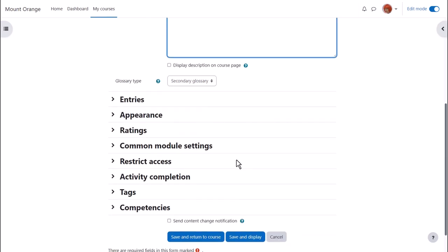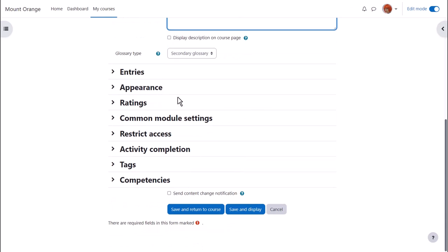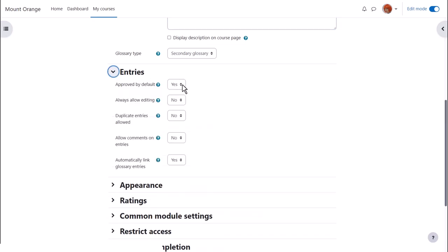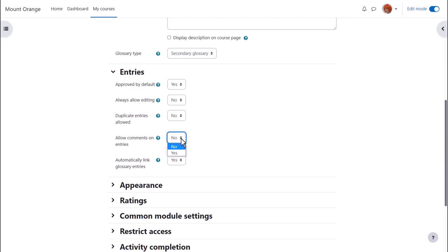There are many other settings and you can find out about these and explore them by expanding the links such as if we click entries. We can decide whether to allow all entries to appear immediately or whether we want to moderate them first, whether we want to allow duplicate entries, in other words can two learners post the same term, and whether we want to allow them to comment on each of these entries if comments are enabled.